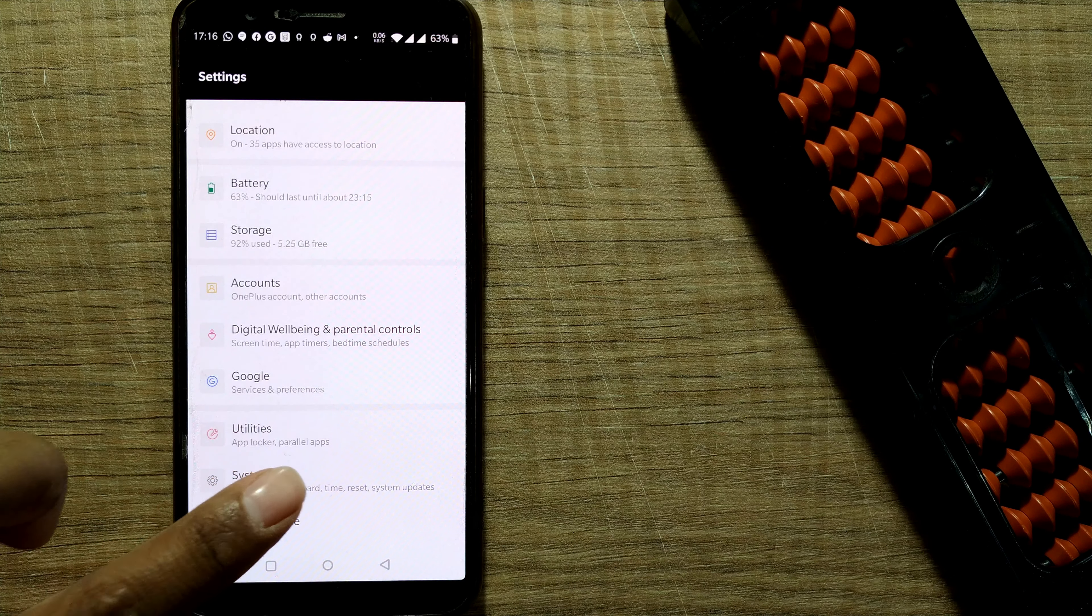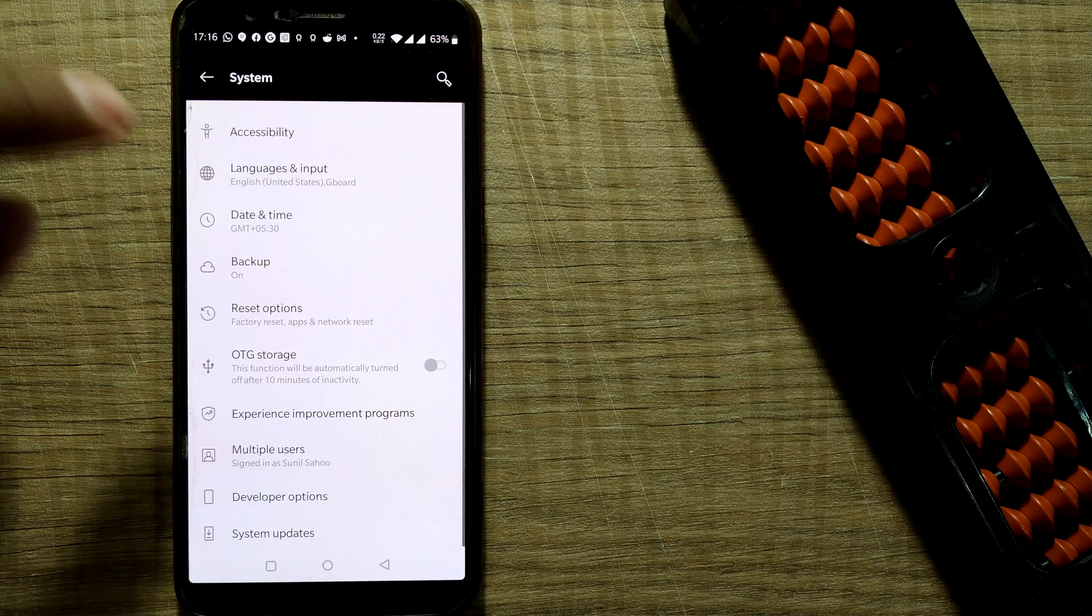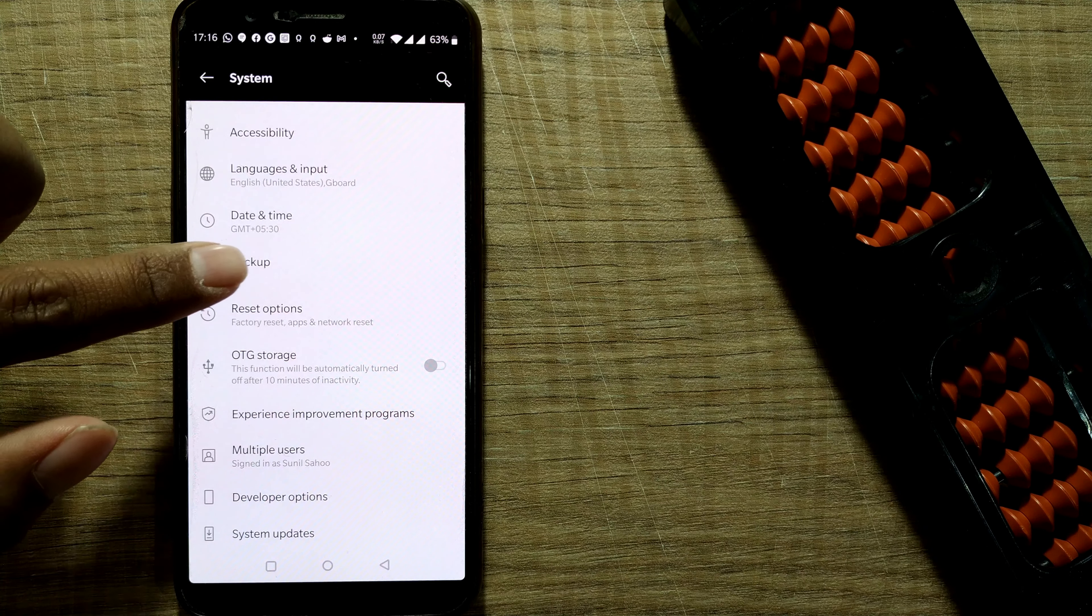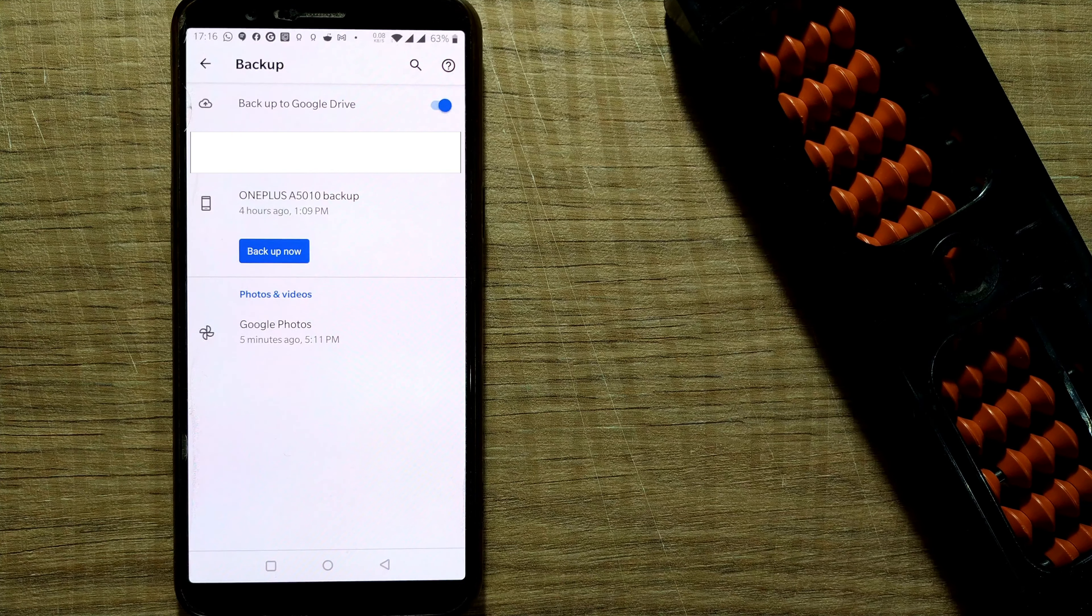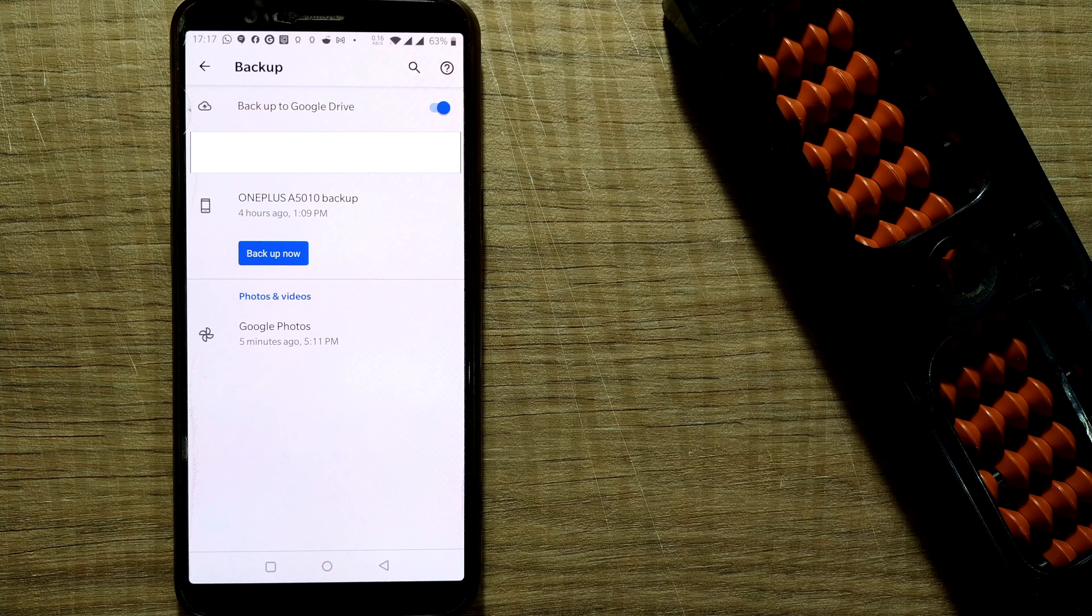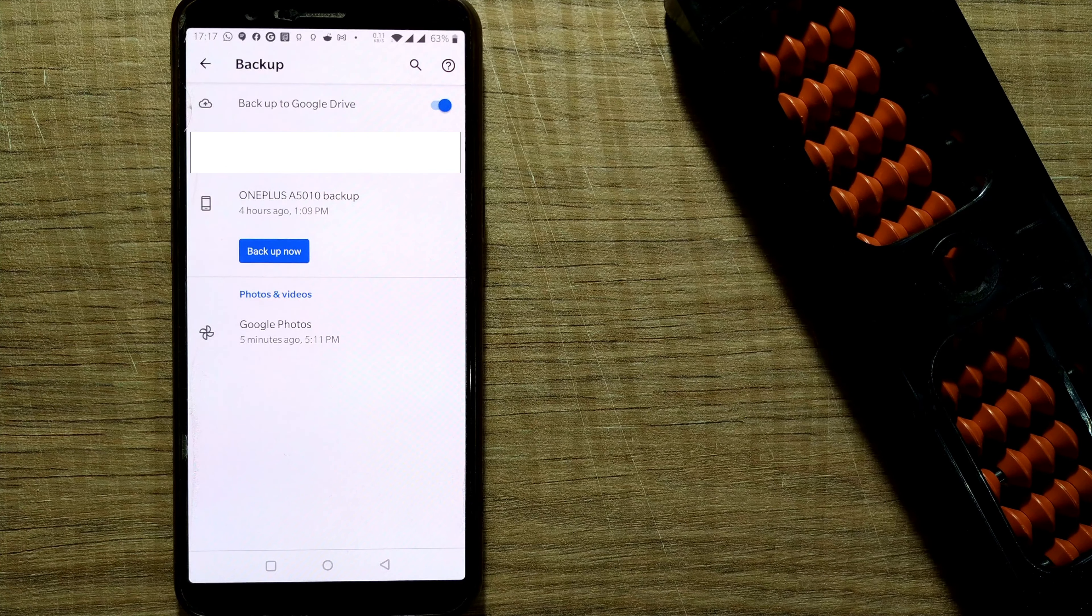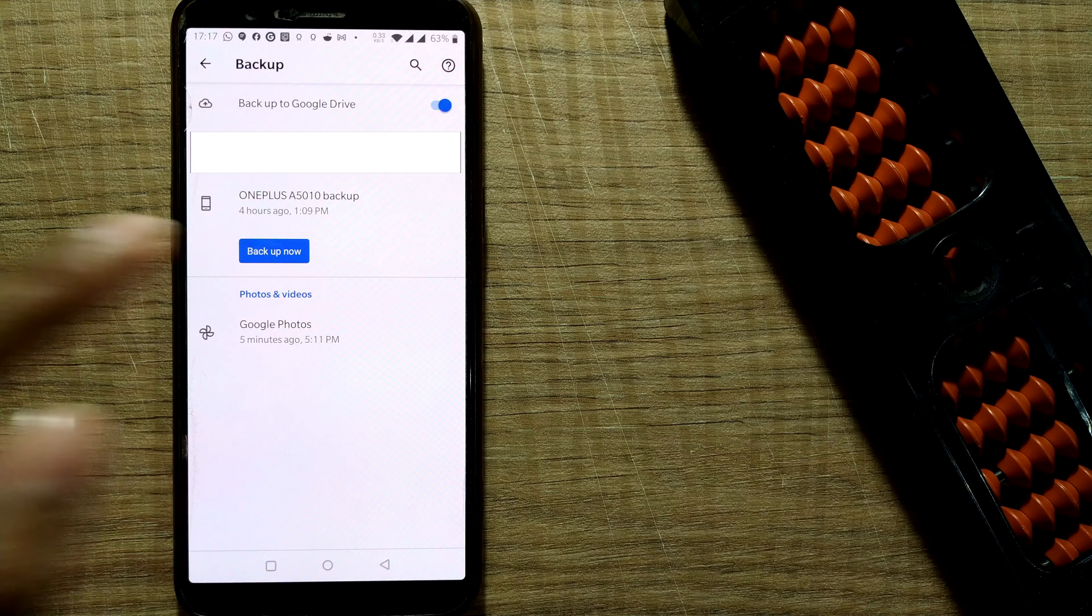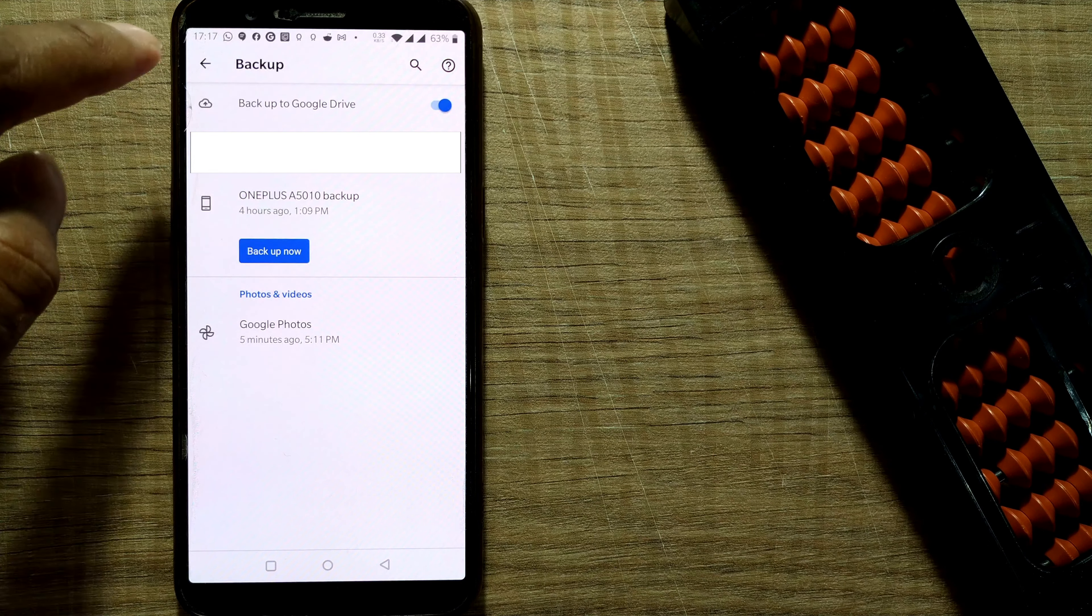So I just click here. Once I go here you can see below there's something called backup. So it is already on, so it happens regularly. But if at all I want to just take a backup right now itself, I will backup now.